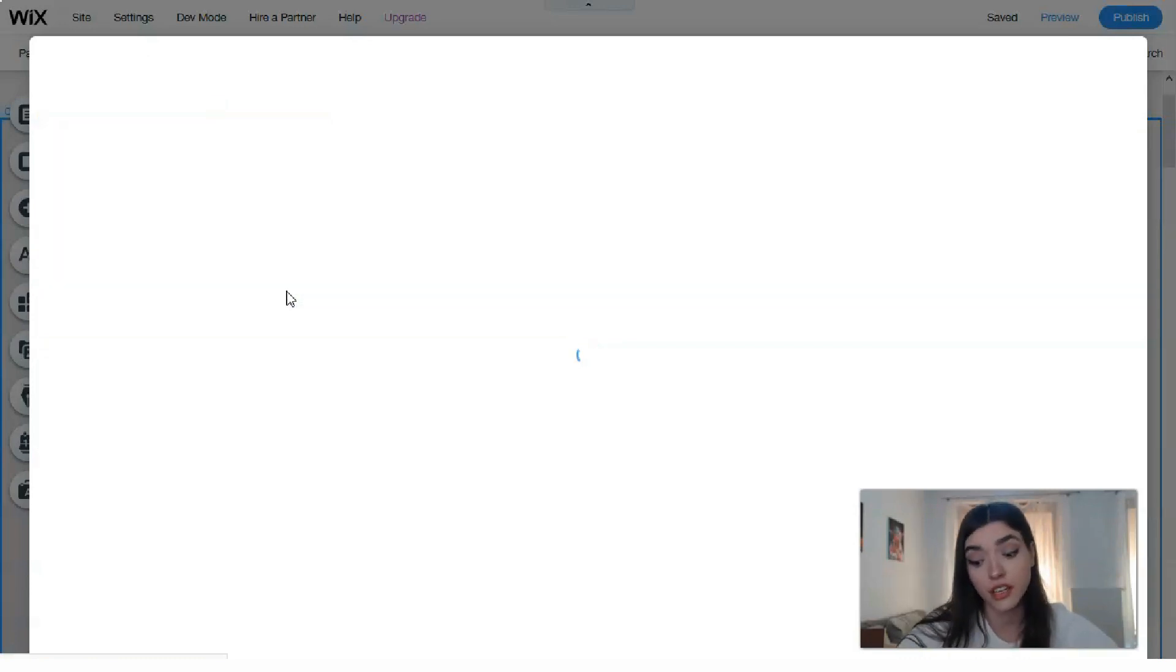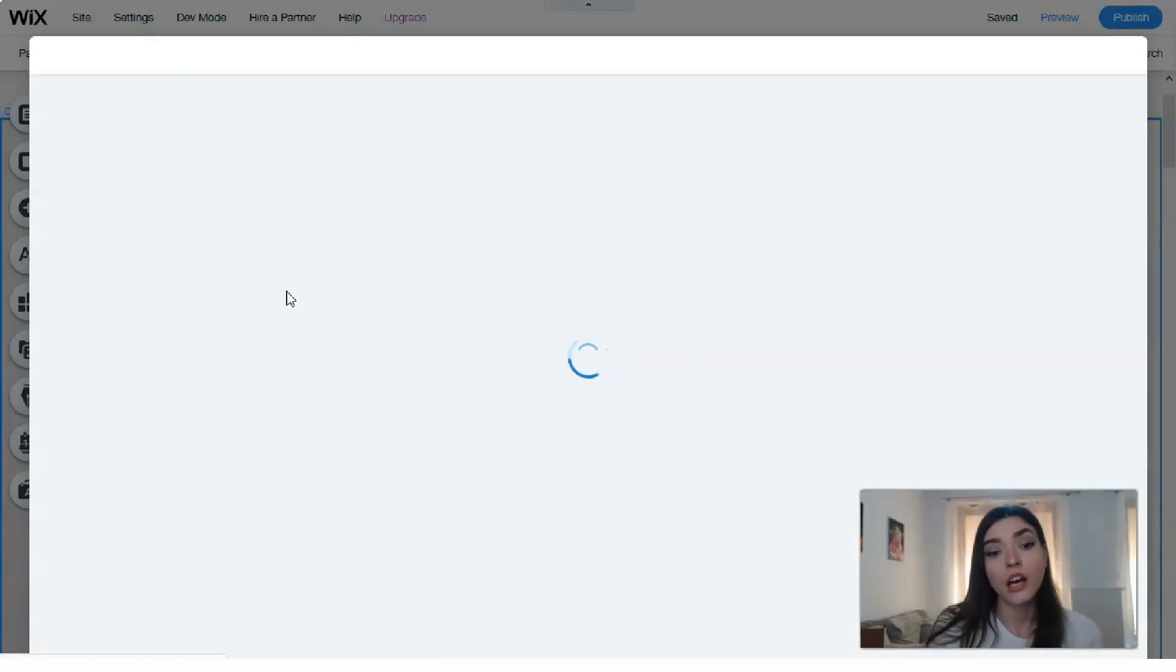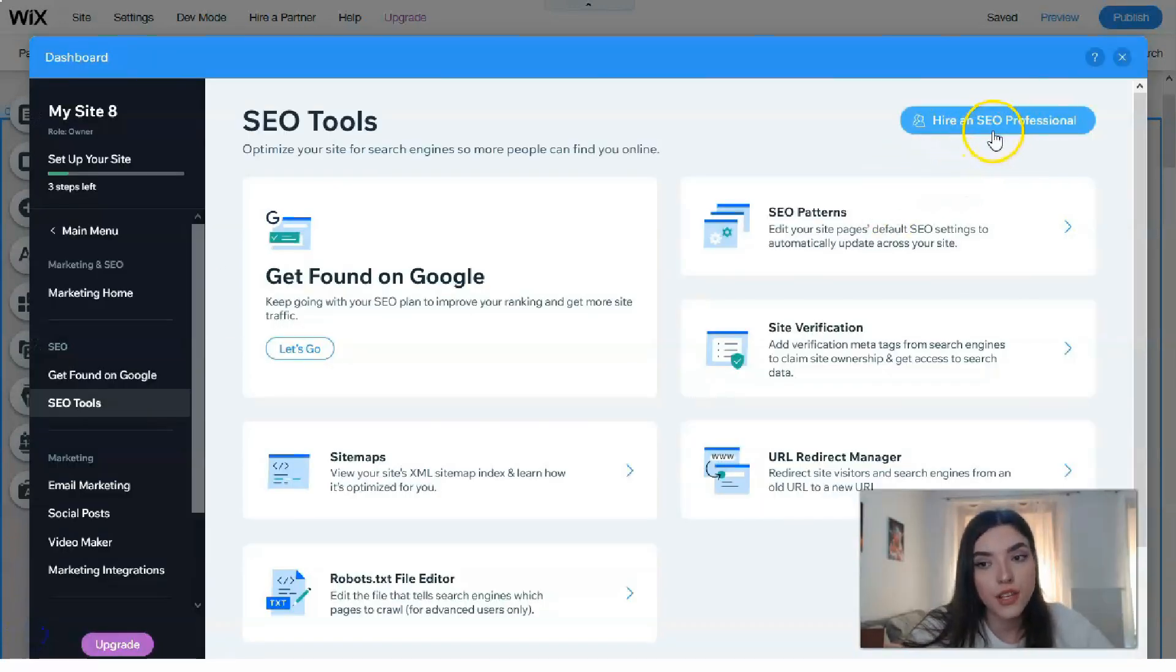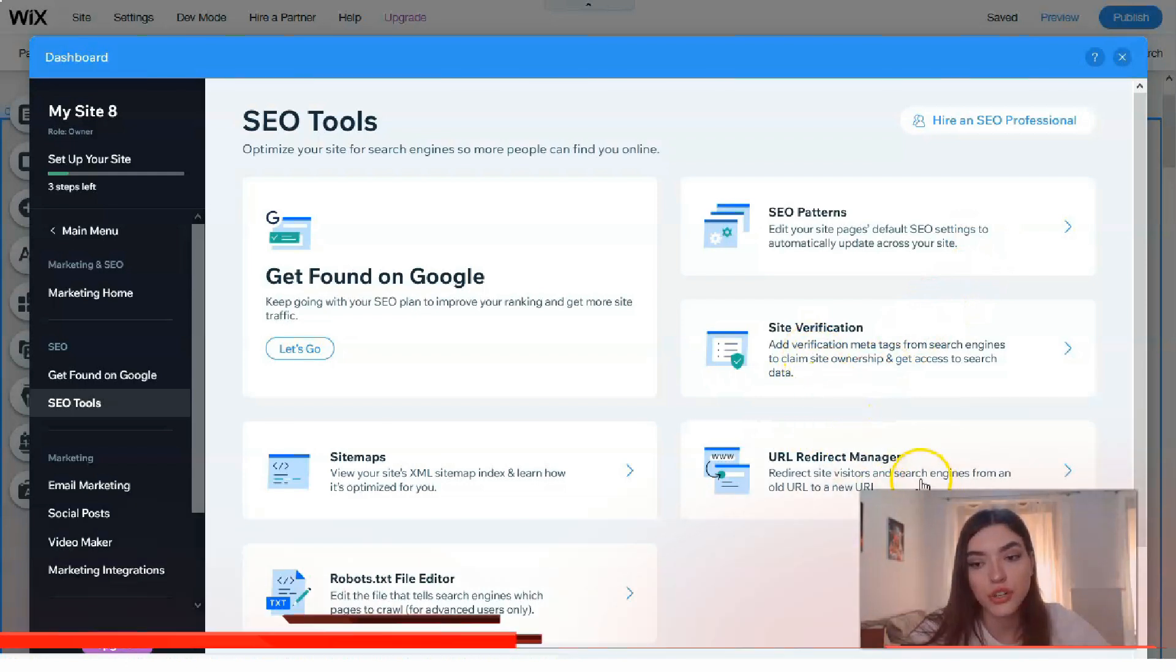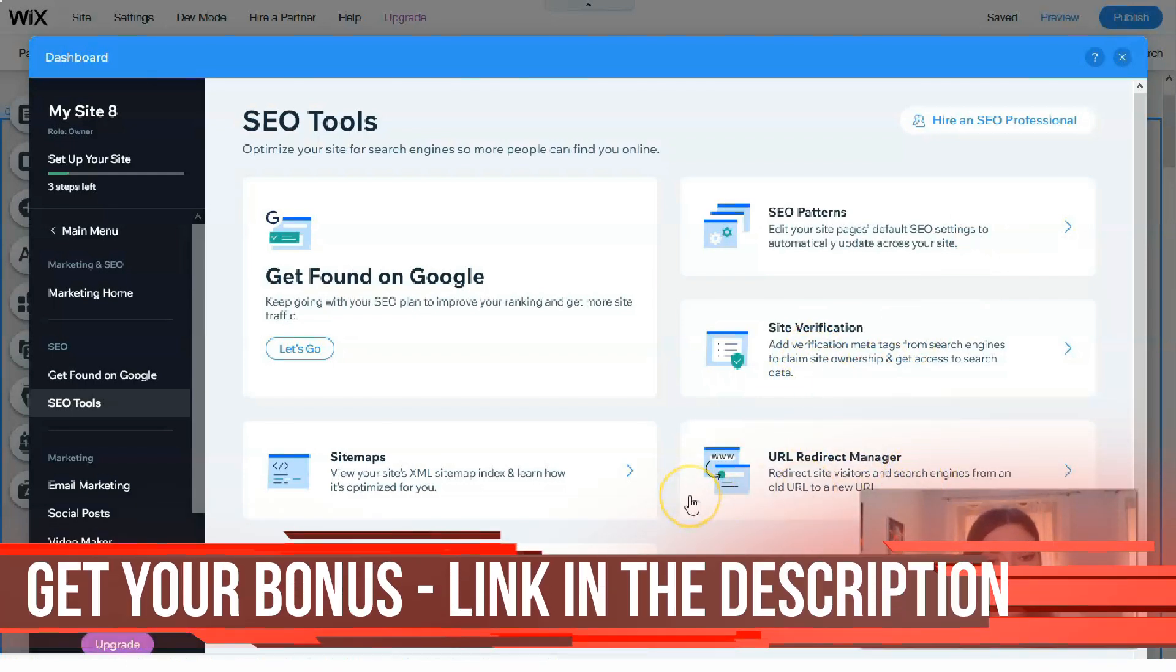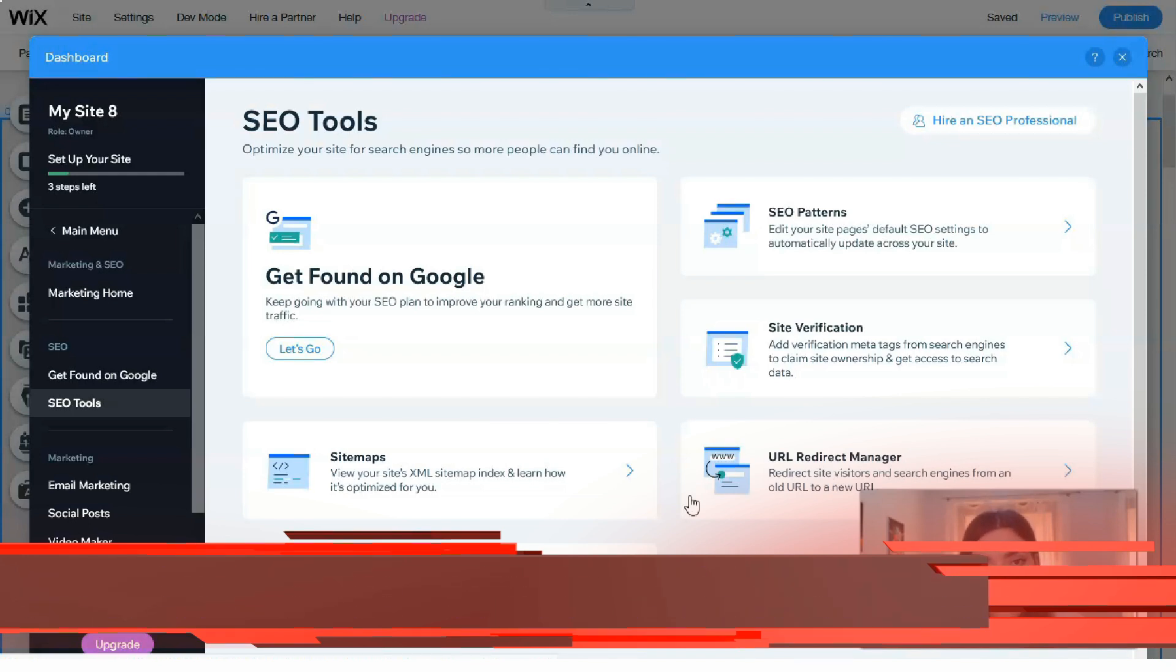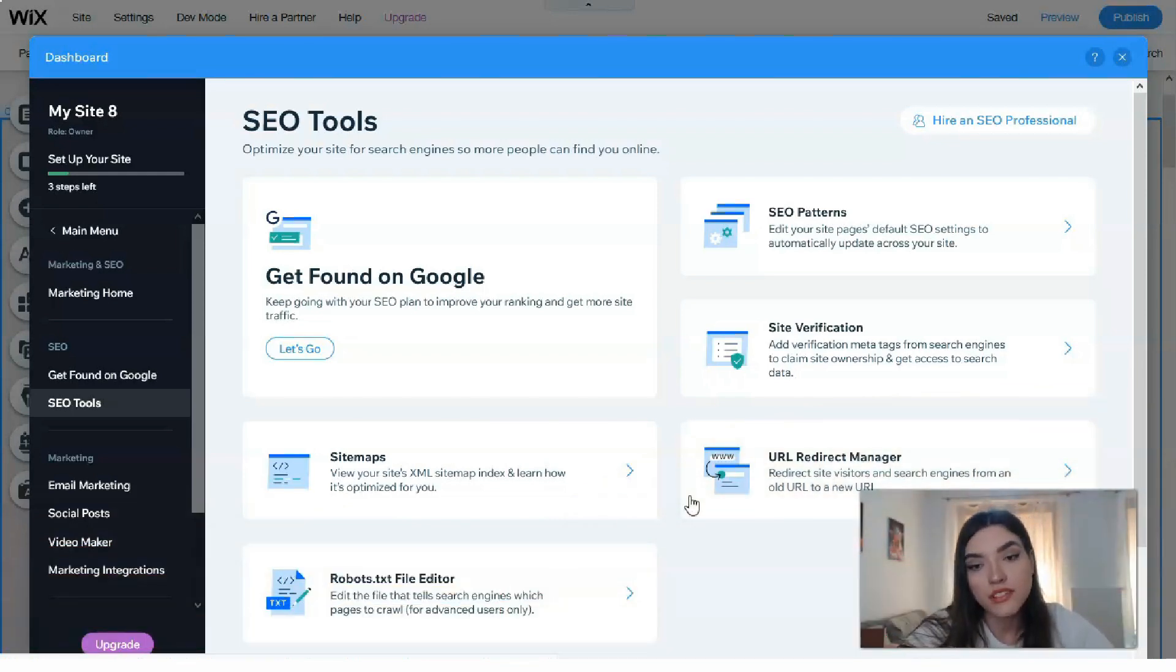You have patterns for site verification, URL Redirect Manager, and others. Don't be lazy to understand what SEO is. This is the end of our reviewing video about Wix. I would say that the editor is very easy to understand.